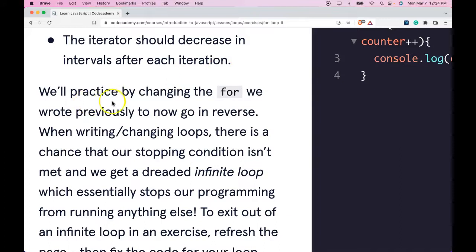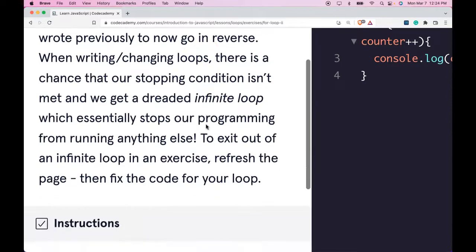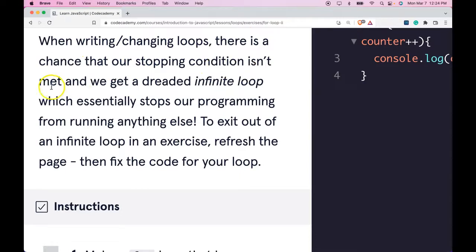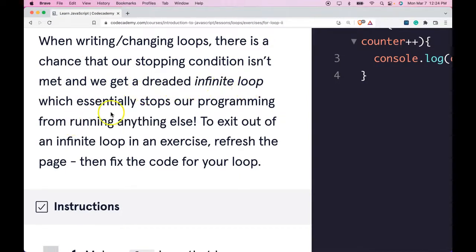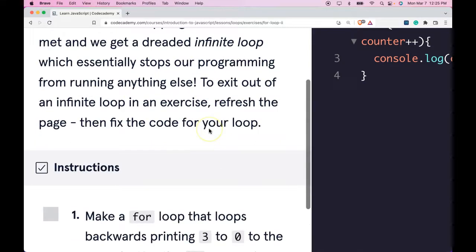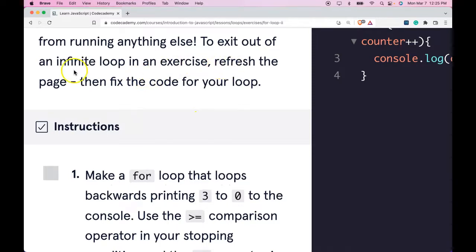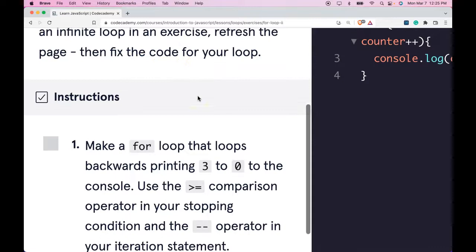We'll practice by changing the for loop we wrote previously to now go in reverse. When writing or changing loops, there is a chance that our stopping condition isn't met and we get a dreaded infinite loop, which essentially stops our programming from running anything else. To exit out of an infinite loop in an exercise, refresh the page, then fix the code for your loop.